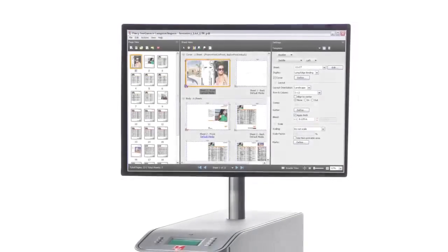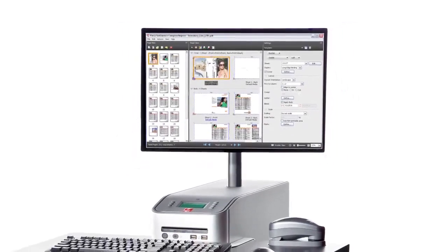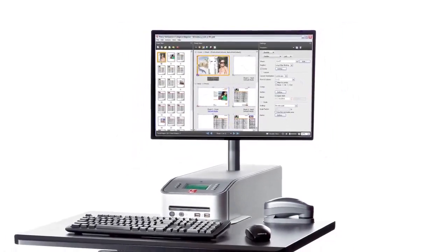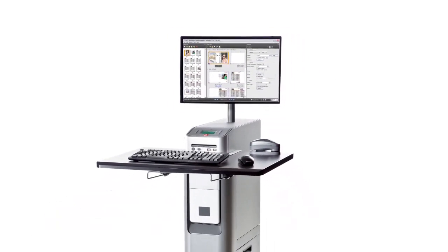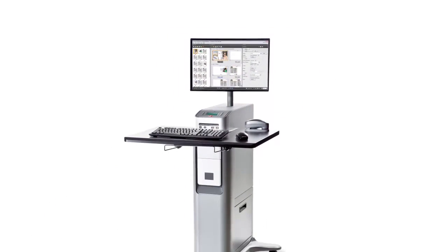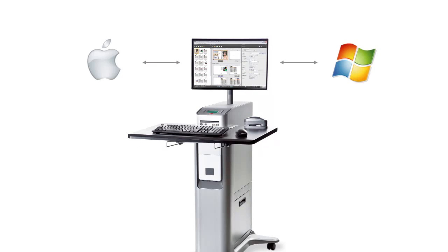Fiery Sequence Suite integrates into any print environment. You can use it locally at the Fiery server or remotely from Windows or Mac clients on the network.